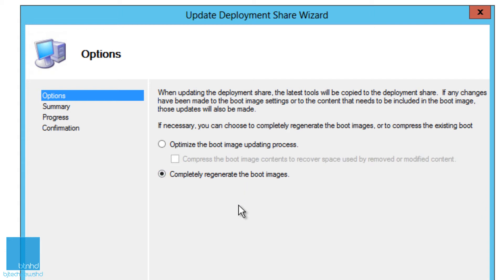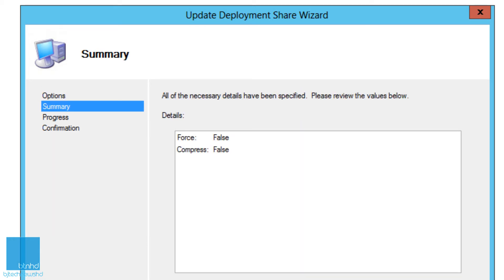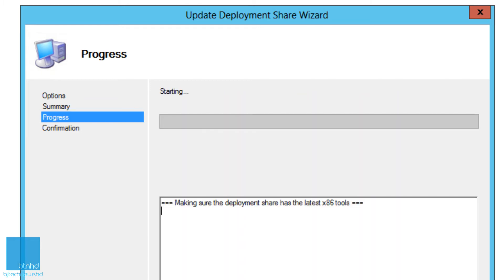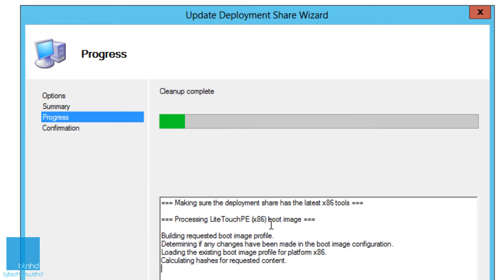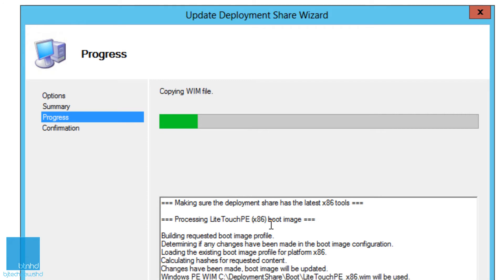But I'm going to do optimize the boot image for updating process. If this is your first time actually updating it since the series, it's going to take a little bit because what's going to happen is it's going to open up your x86 bit, import content in there.